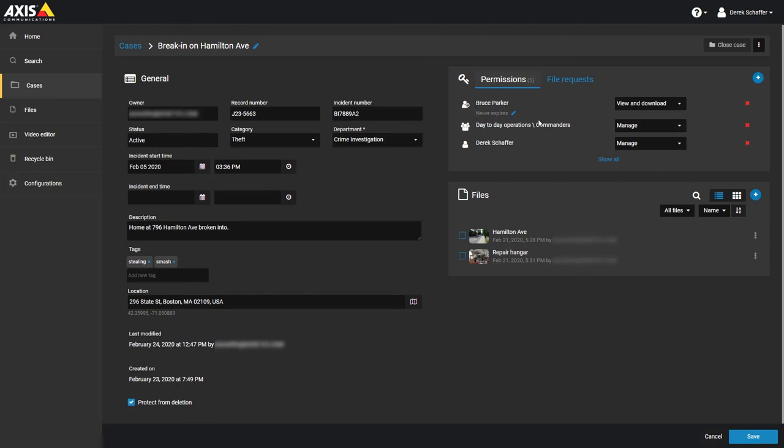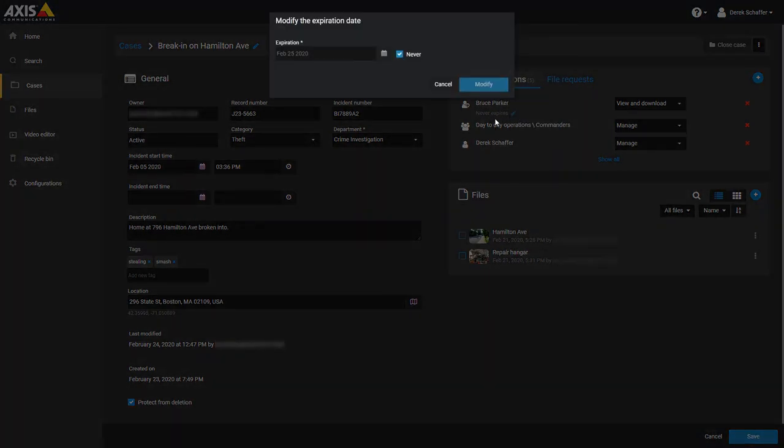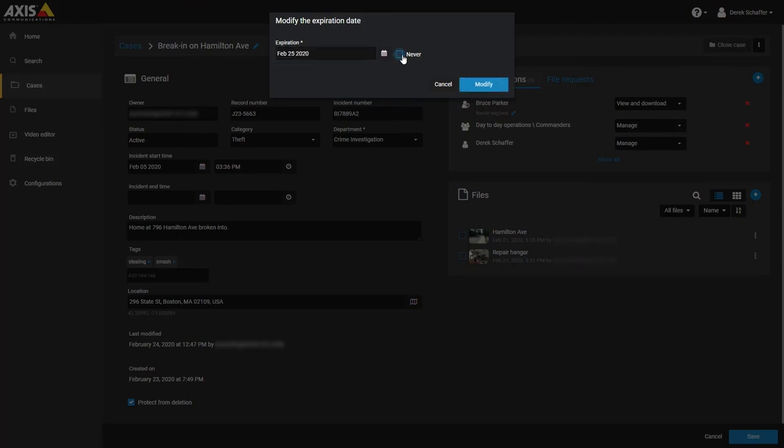Below the guest user, you can see when access to the case expires for the user. By default, it is set to never expire, but you can click on the pencil icon to modify the case access expiration.